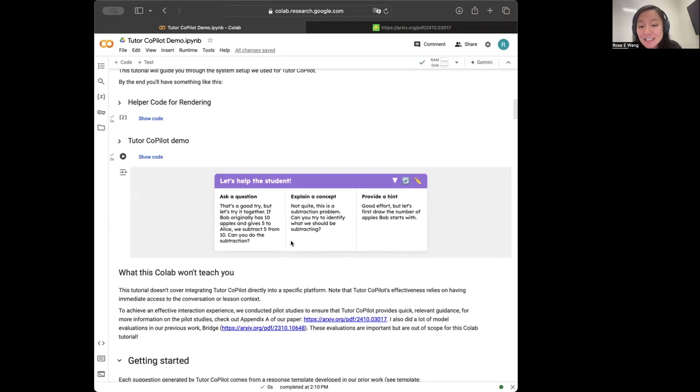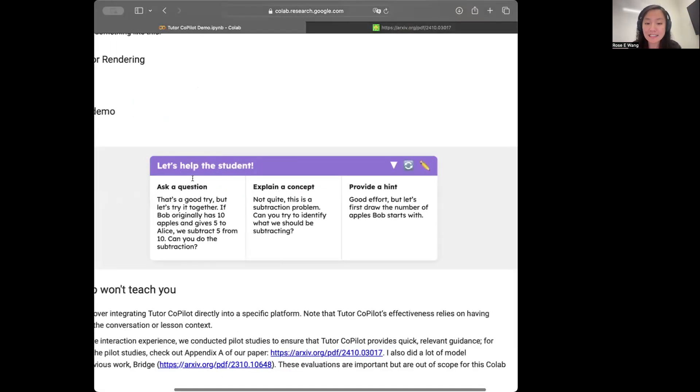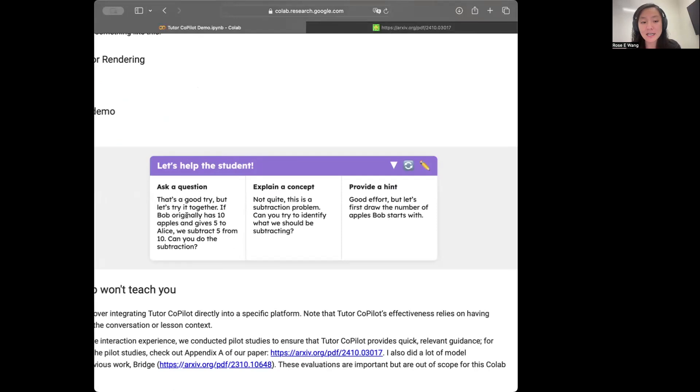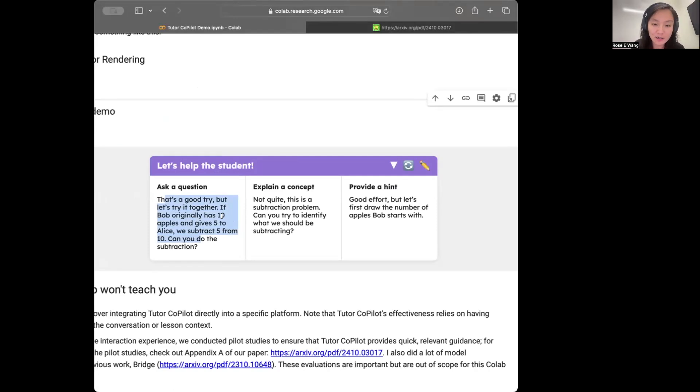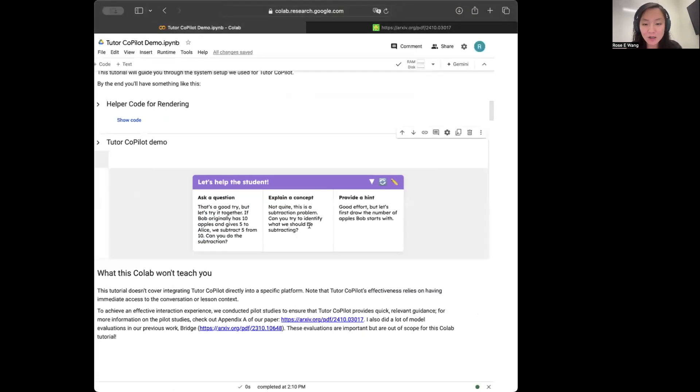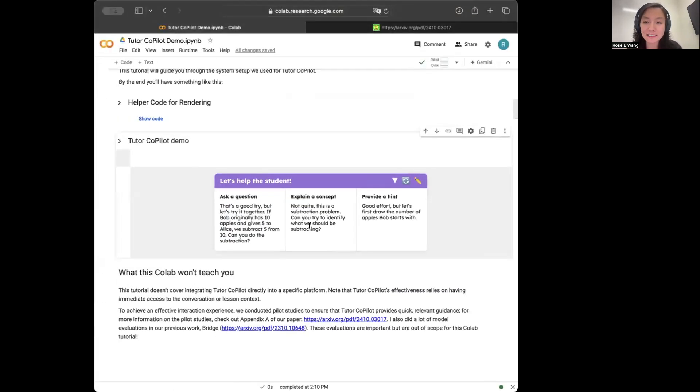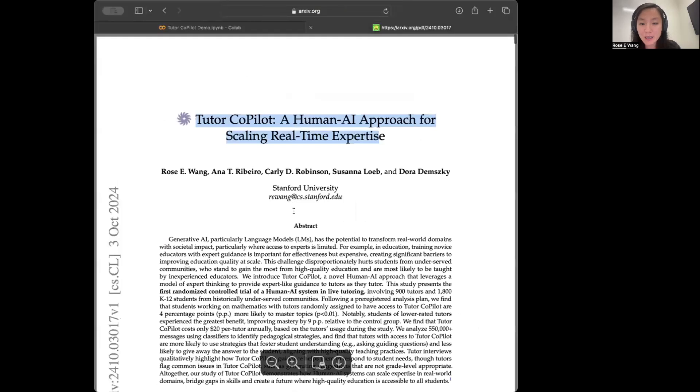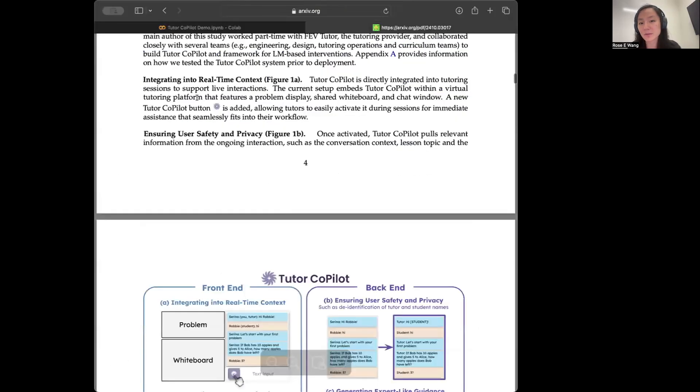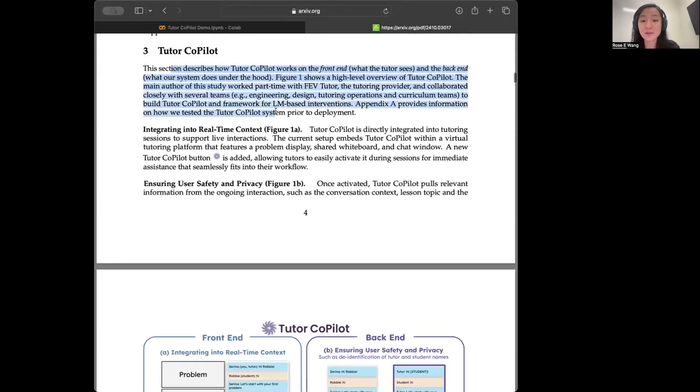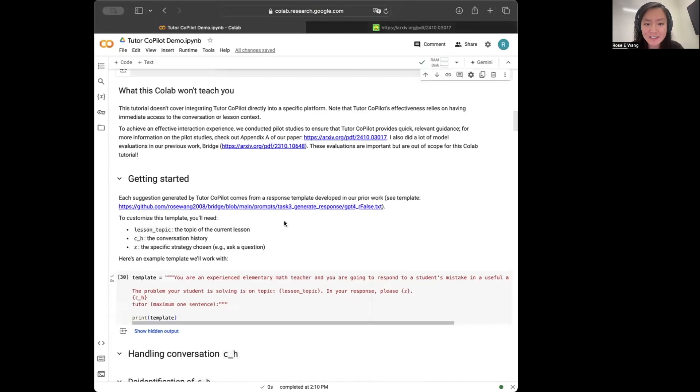The nice thing is that suggestions you're seeing from tutor co-pilots are going to be contextualized to the ongoing conversation. And the other thing is that these suggestions are quite bite-sized for you to either directly use in your conversation or to be able to easily adapt. So everything that I'll be describing here in this co-lab and in this video can all be found in our paper in section three where we're describing how the system's built. With that, let's just get started.